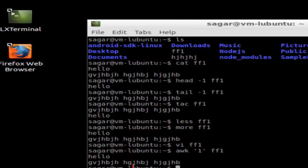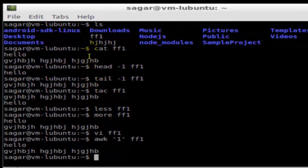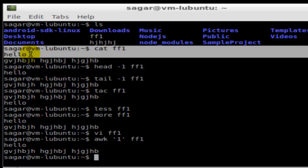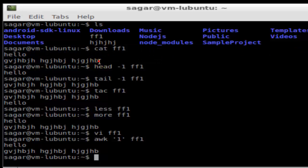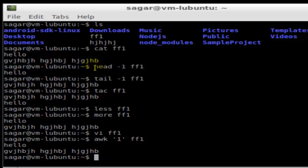I'm going to execute some of these commands. As you can see, I have executed the command 'cat ff1' and its contents are these two lines. If I use the 'head -1 ff1' command, it means display the first line of the file ff1.